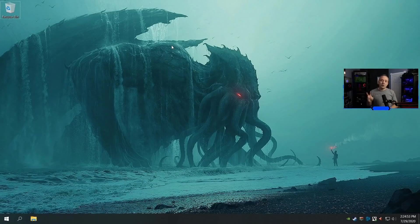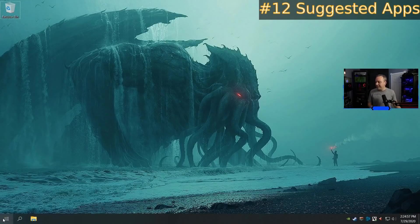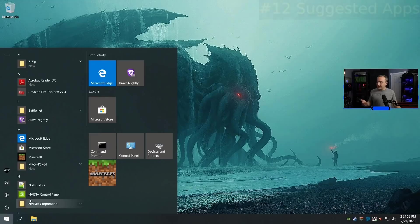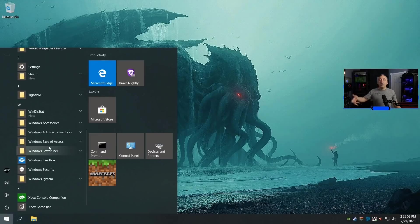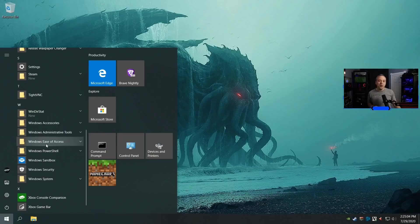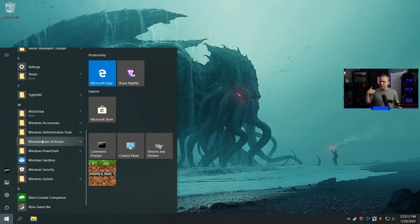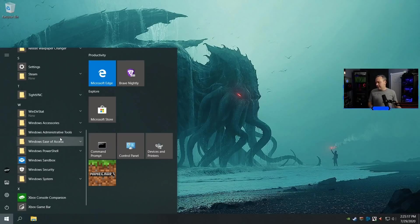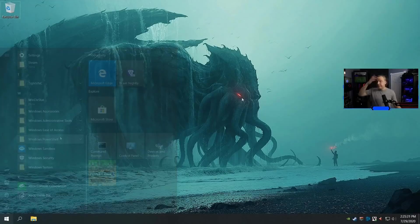Number 12 is going to be suggested apps. What's a suggested app? Well, by default in here, you'll actually get suggested apps that just kind of pop in and say, Hey, install Candy Crush. Okay. And you actually pay for Microsoft Windows. And then they basically use it as shareware to sell other products through it. Oh, that's just terrible.